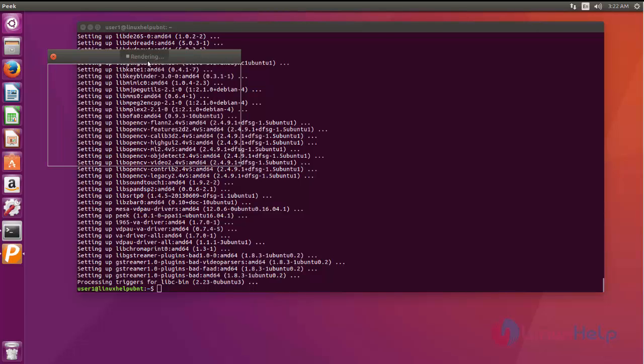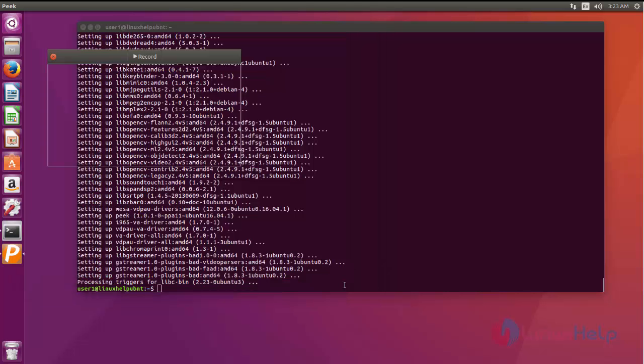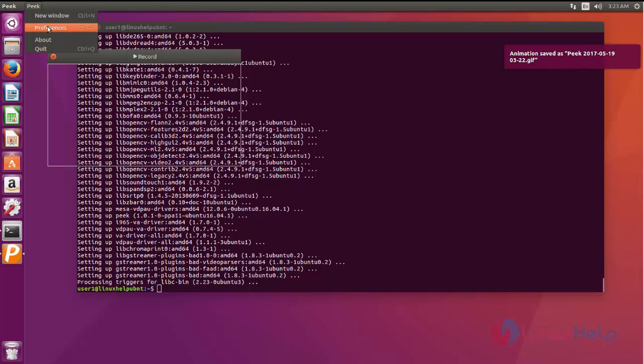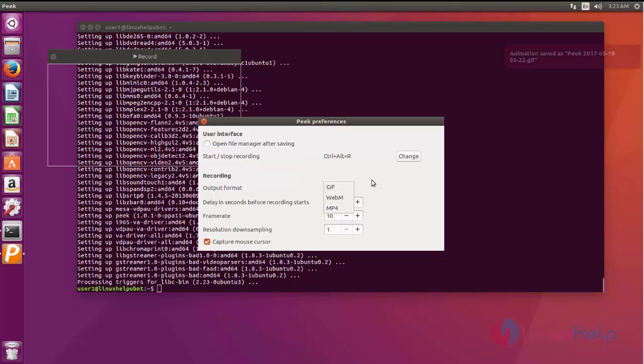It automatically renders when the video recording is stopped. Here you can see .gif file and you can change the settings here in PEEK preferences. The output format like GIF, WebM, and MP4—you can choose any option and few options like frame rate and delay in seconds before recording starts. That is the countdown 3 to 1.